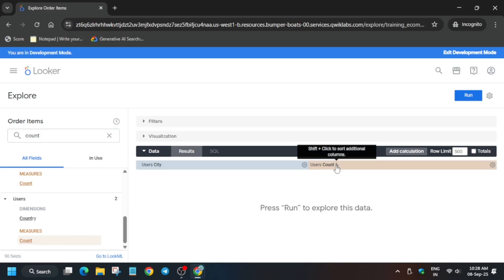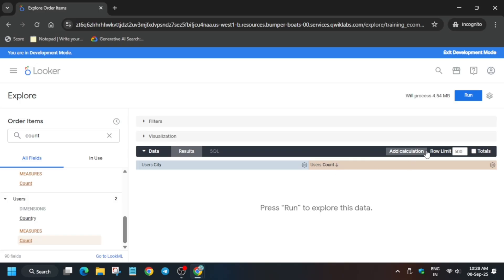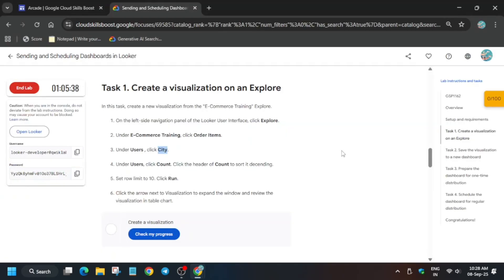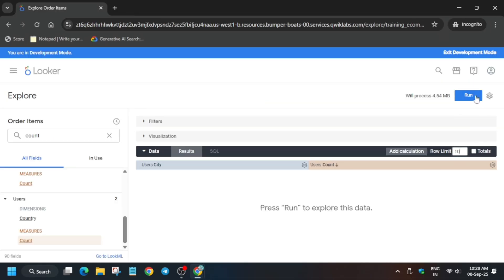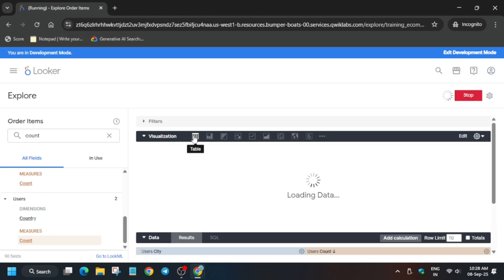Now click on this and here you can see this arrow. Just click once and you'll be able to see descending order. Once you see descending order, update the row limit to 10. Then we have to add visualization to table format. Before that we have to run it.